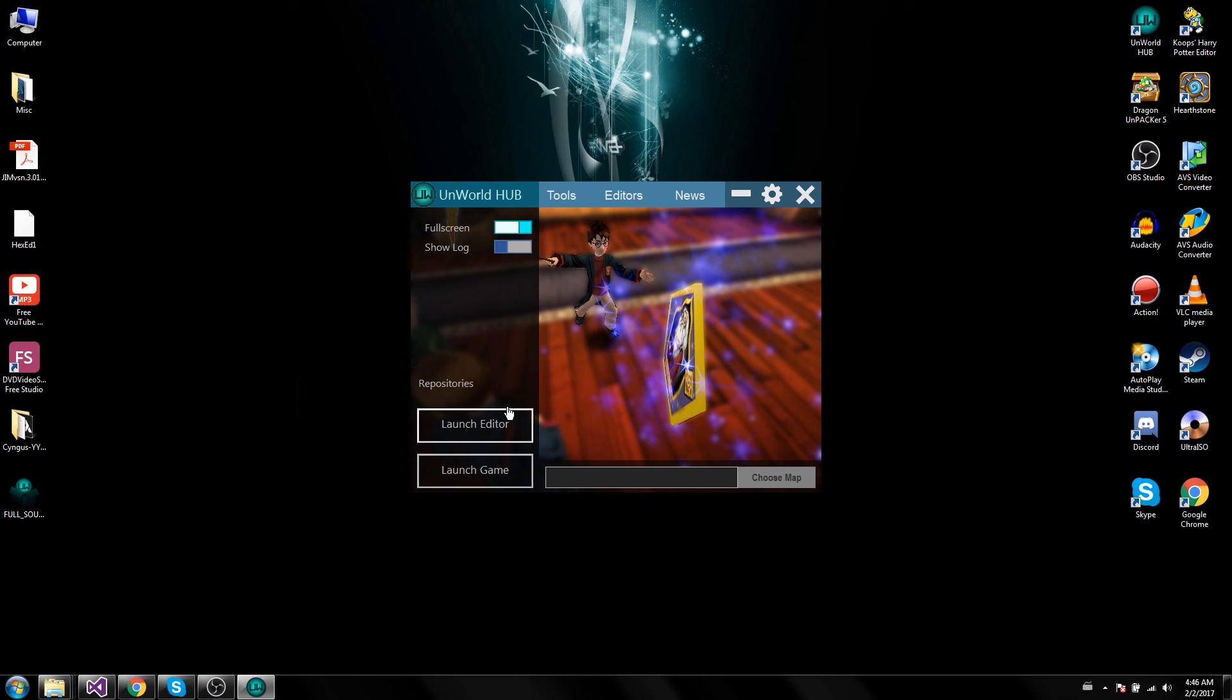They're all in the sounds folder in the editor, and you can load them up, listen to them, add them to your levels, whatever you want.